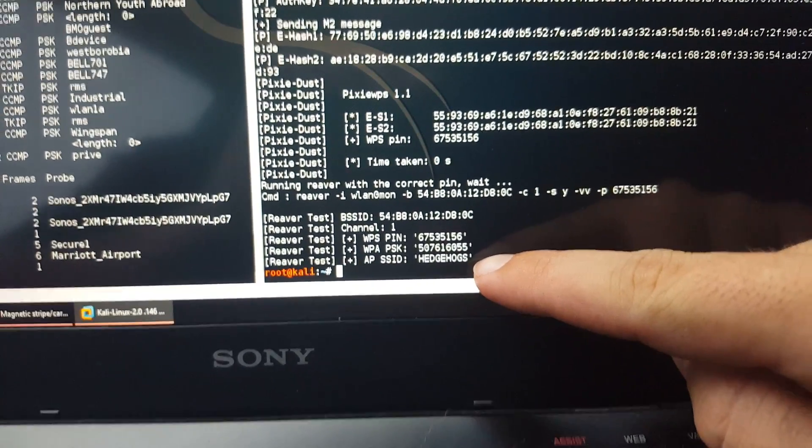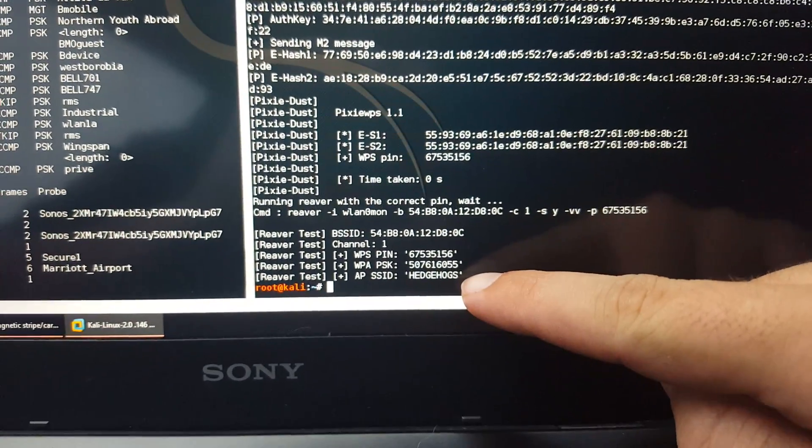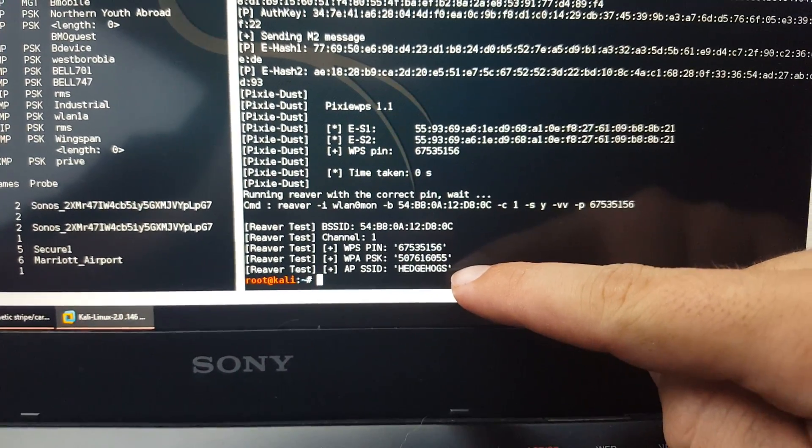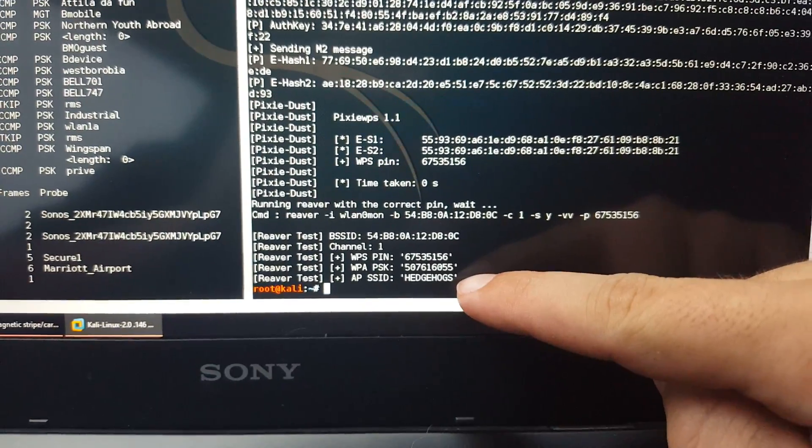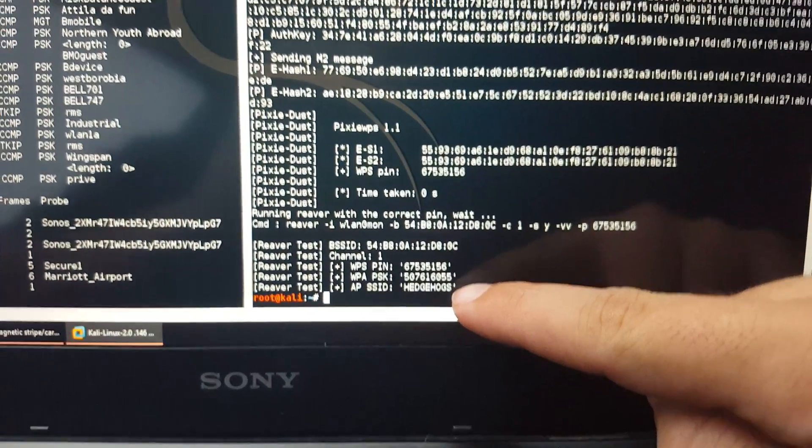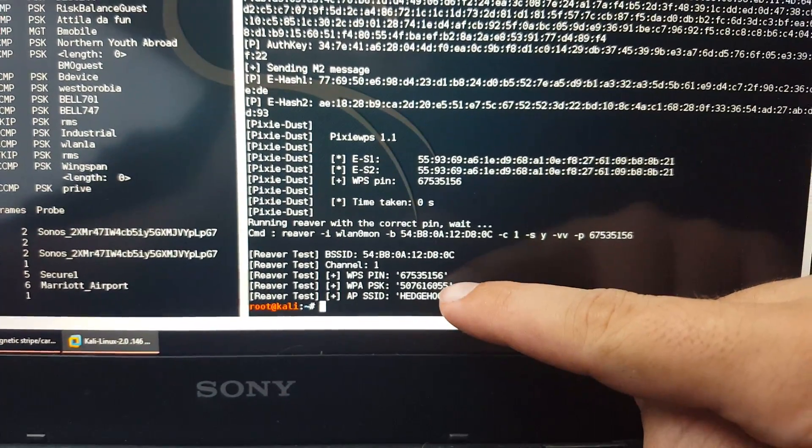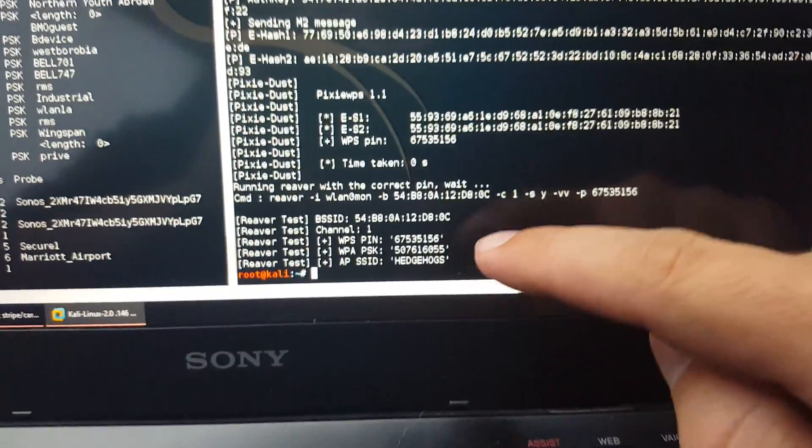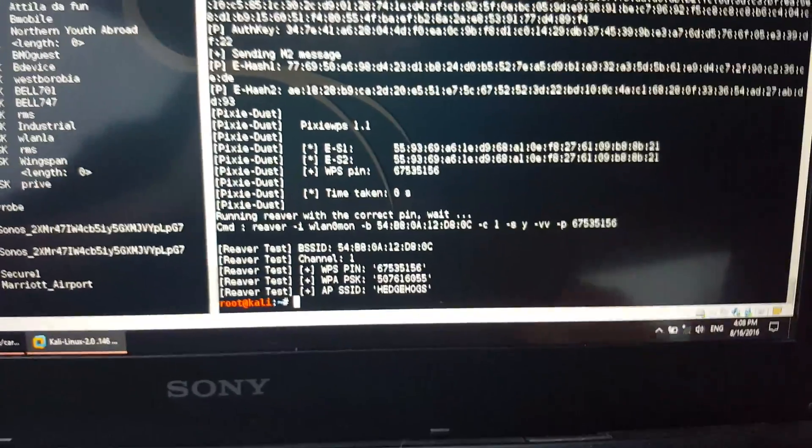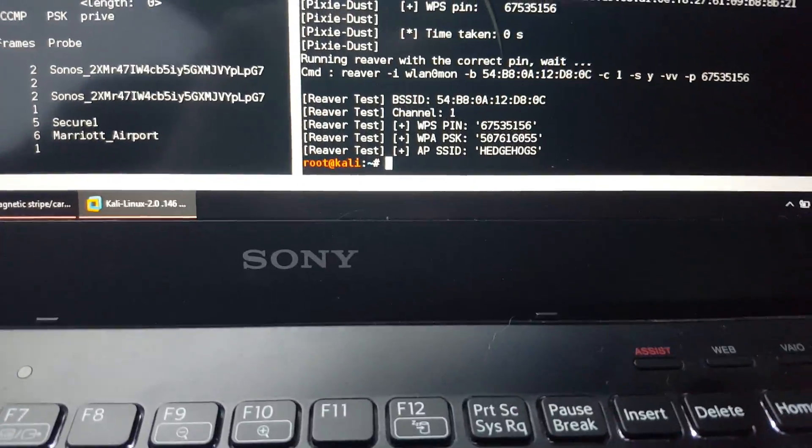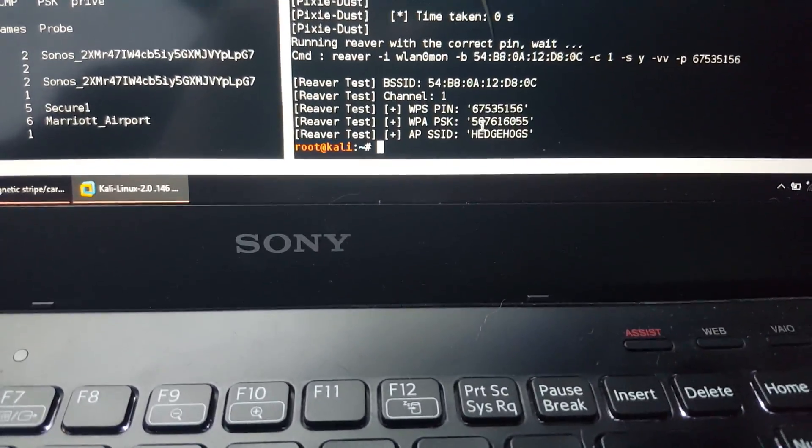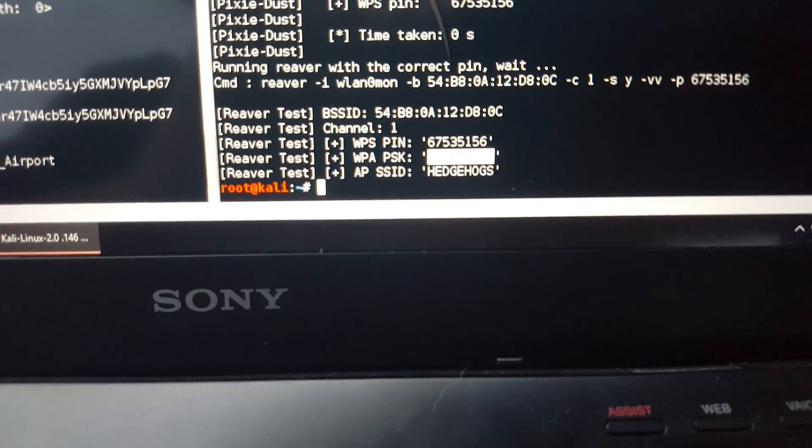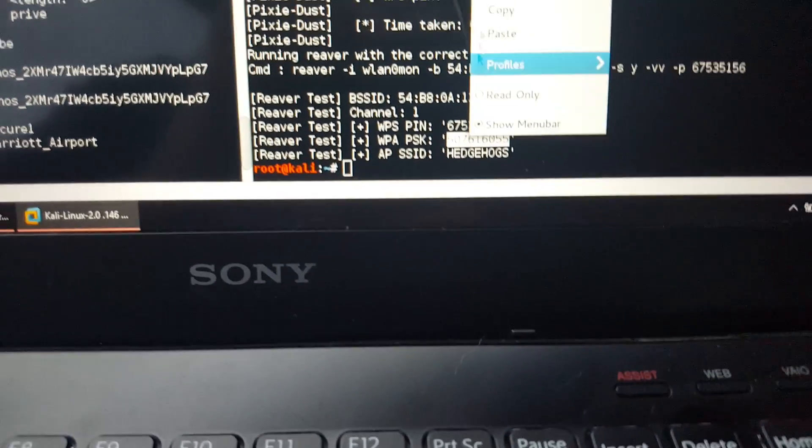We have our AP, which is Head Hog, the name of the wireless access point. We have our password 50761, yadda yadda, etc., and we have our WPS PIN above it. So we can go ahead and copy this password.